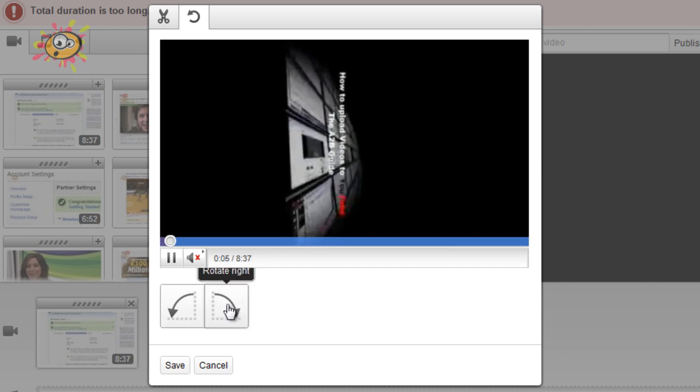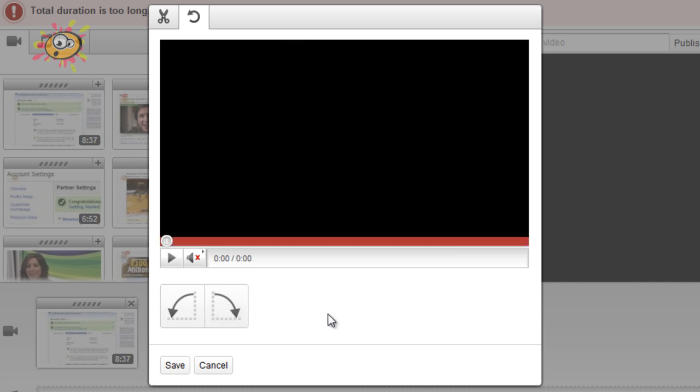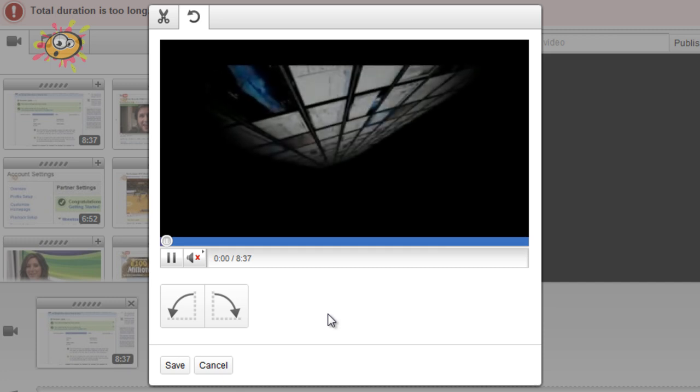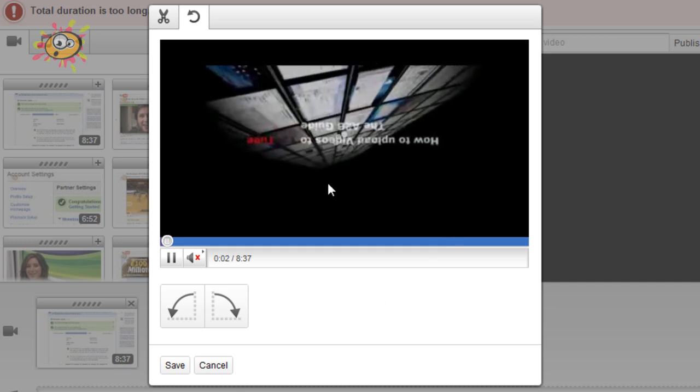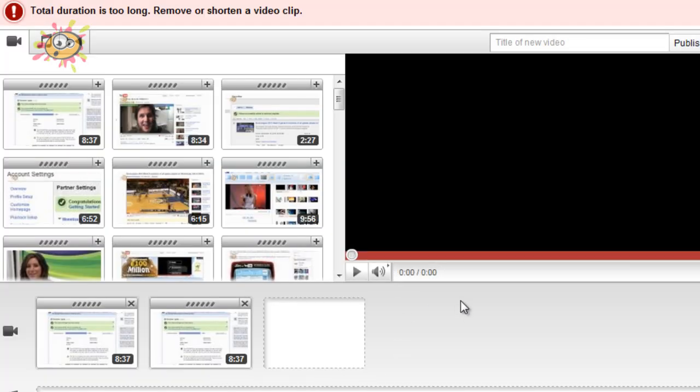So if I click that again, it will actually turn it completely round and put it upside down. So there we go. Now the video is upside down. So you can have a lot of fun with that feature.